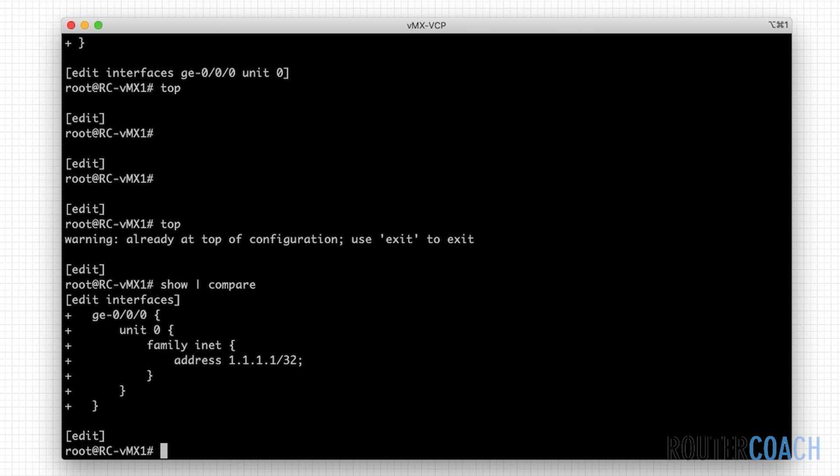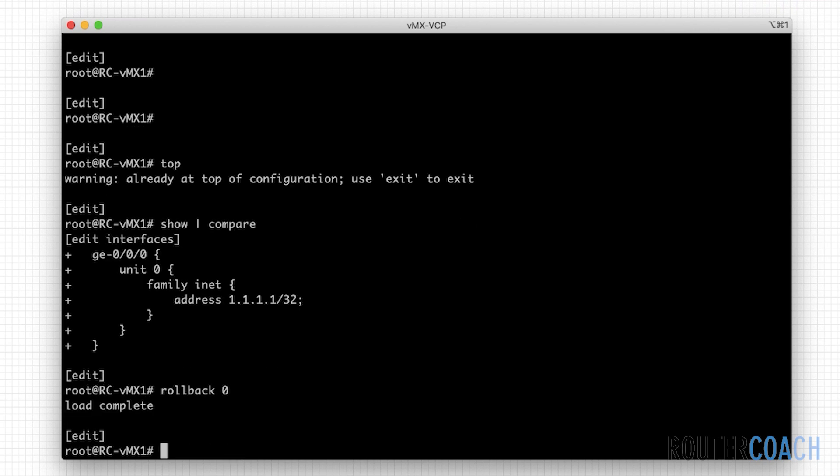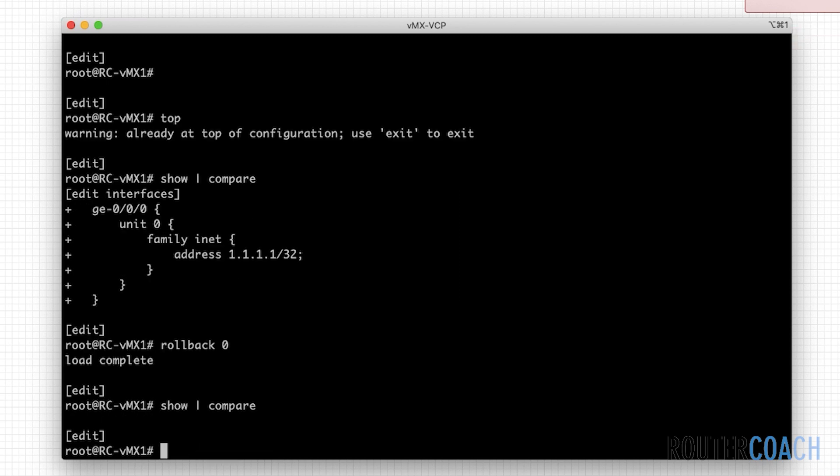To actually send this from the candidate configuration into the active configuration, you need to type commit. If I wanted to just wipe this, I could say rollback zero, press enter. Now if I say show pipe compare, there is nothing in the candidate configuration. And this is how you actually manage to delete any configuration from the candidate configuration before you commit.